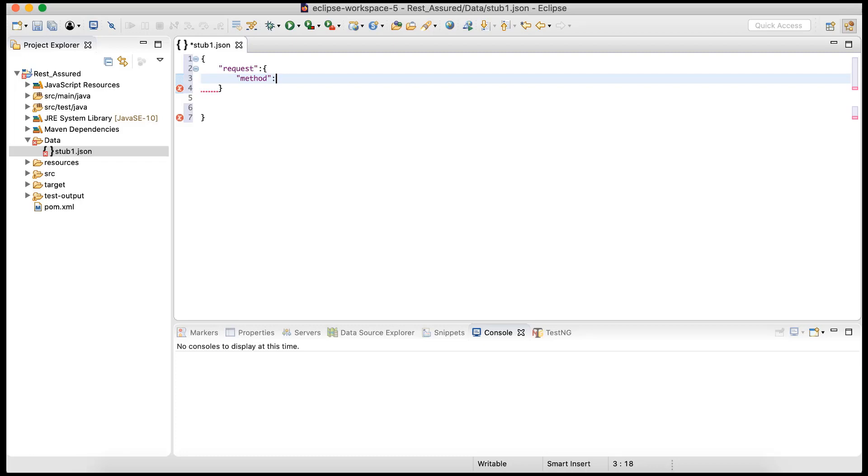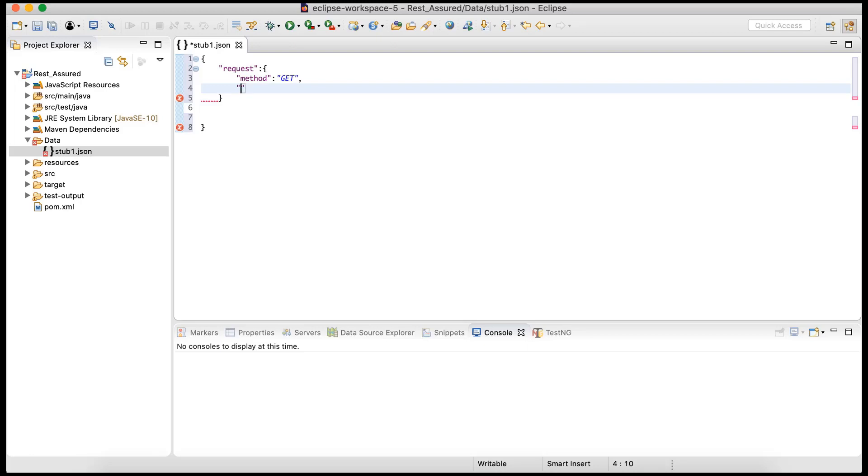And also we need to specify what is the endpoint. So that will be specified by using URL. We don't need to specify the whole URL. Obviously it will change according to where you are running the WireMock server. Currently I'm running it on local, so it will be localhost and the port, for example 8080. If you are running it on some server, on-prem or on cloud, it will be a different URL.